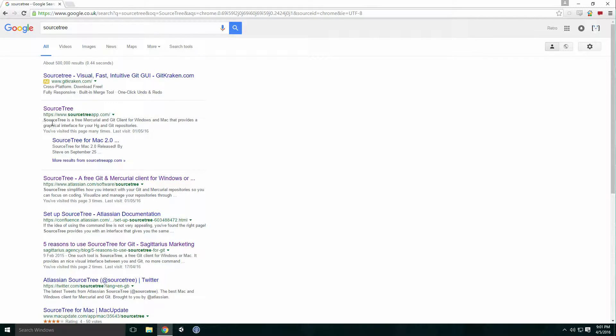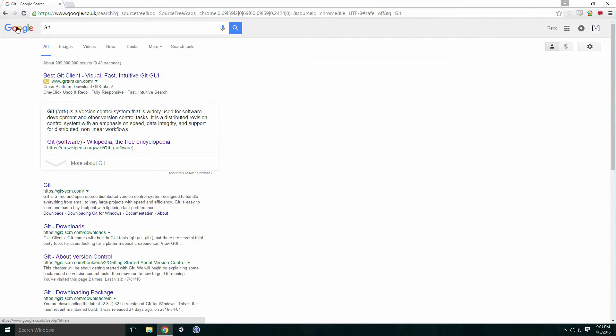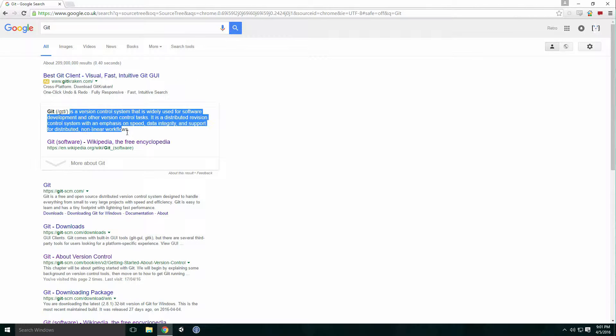Sourcetree is a free Git client for Windows and Mac that provides a graphical interface for your Git repositories. Sourcetree installs with Git. Git is a widely used source control management system for software development. It is a distributed revision control system with emphasis on speed, data integrity, and support for distributed non-linear workflows.